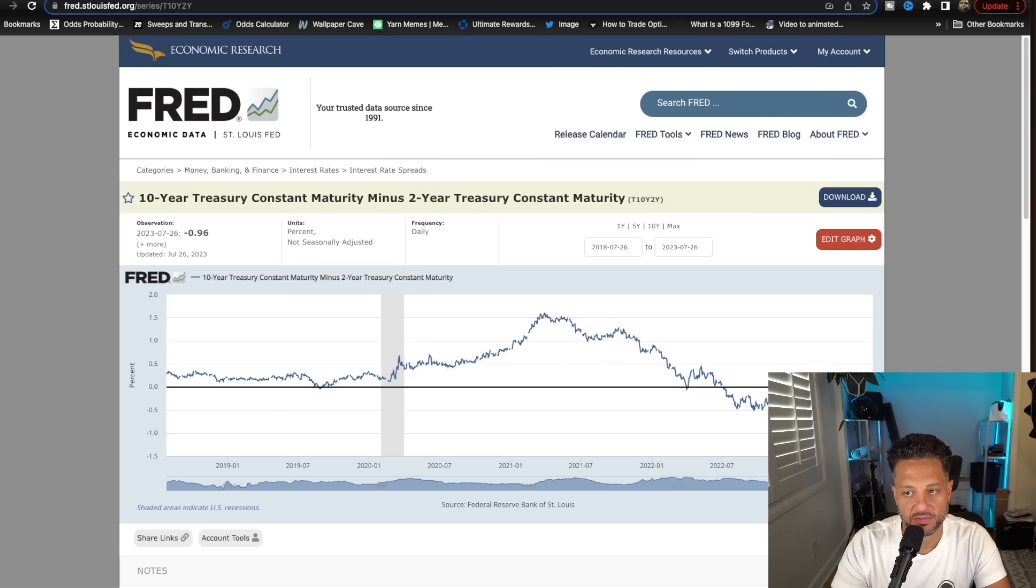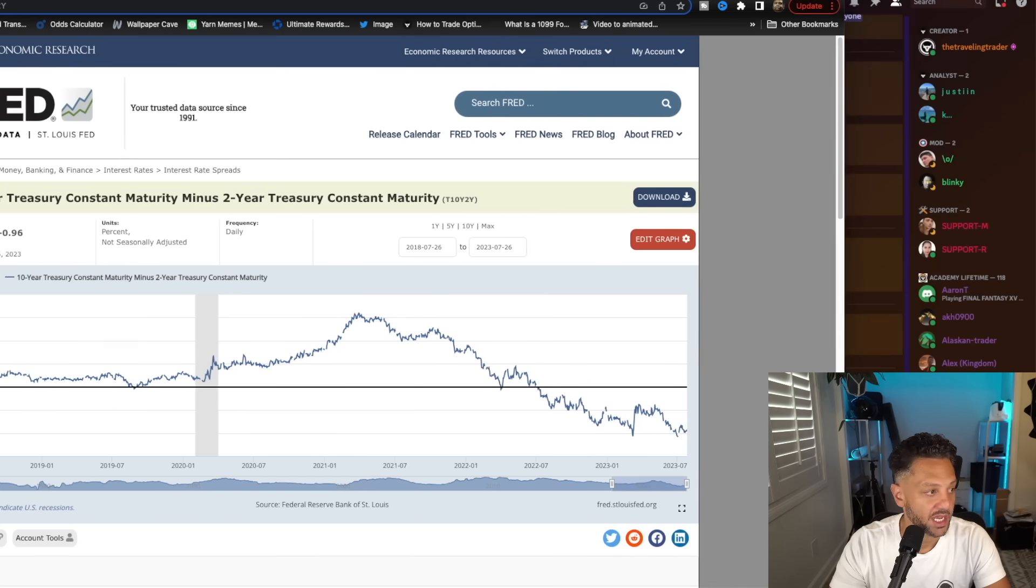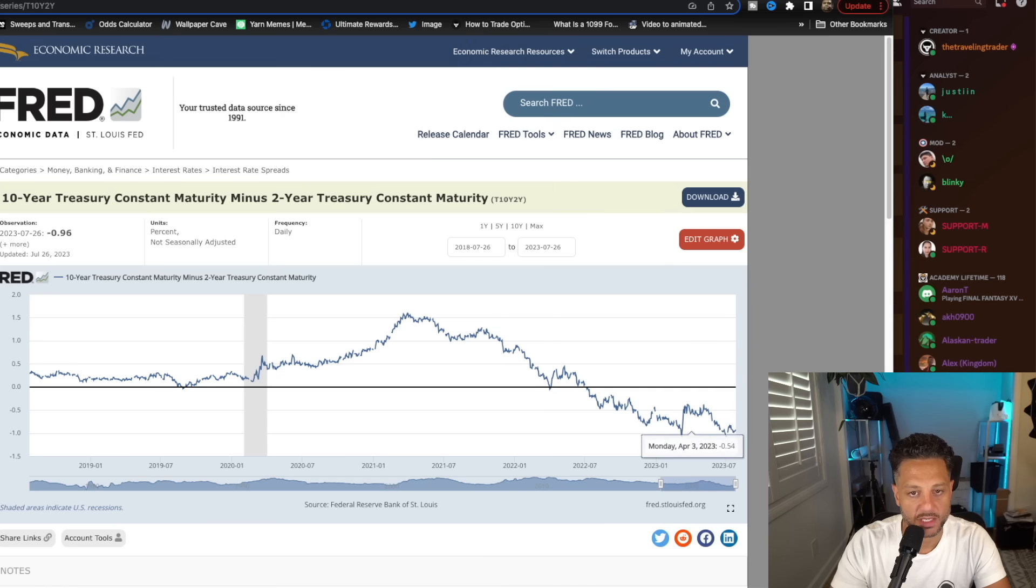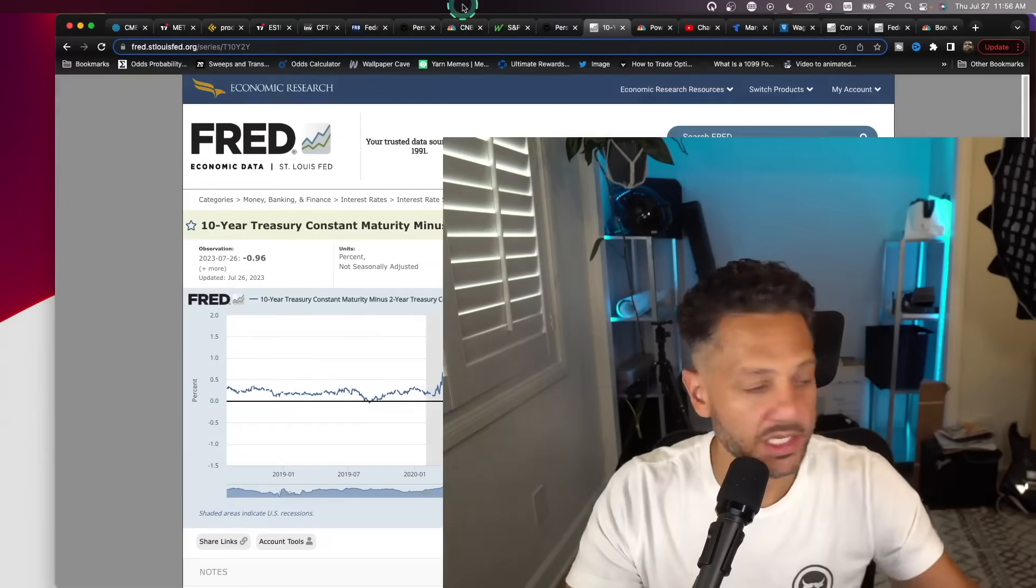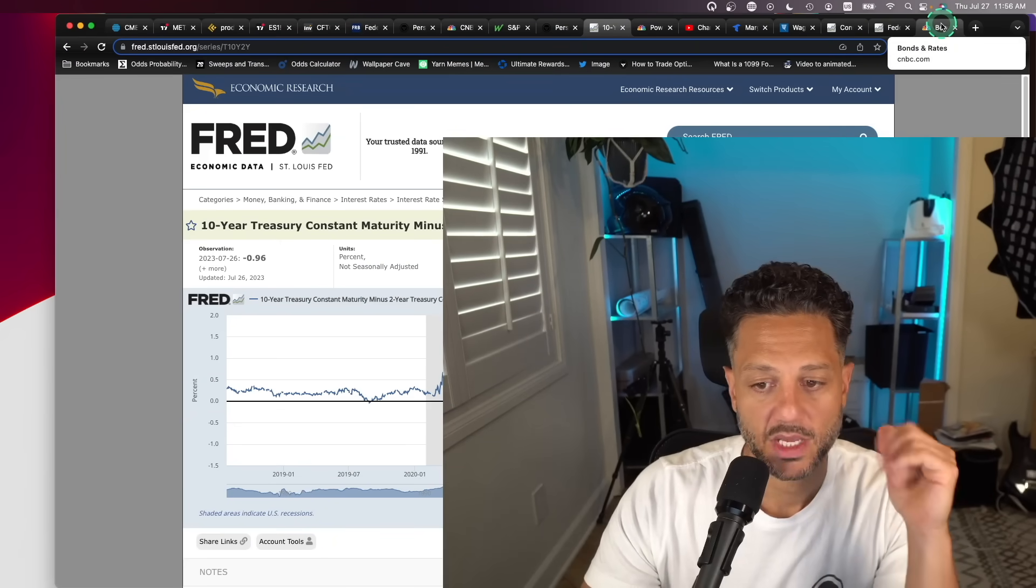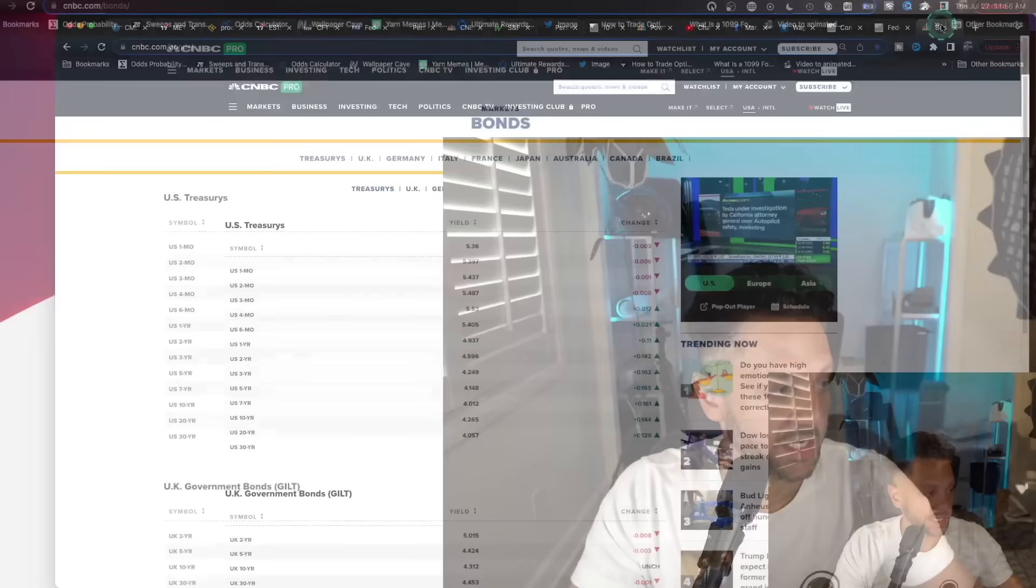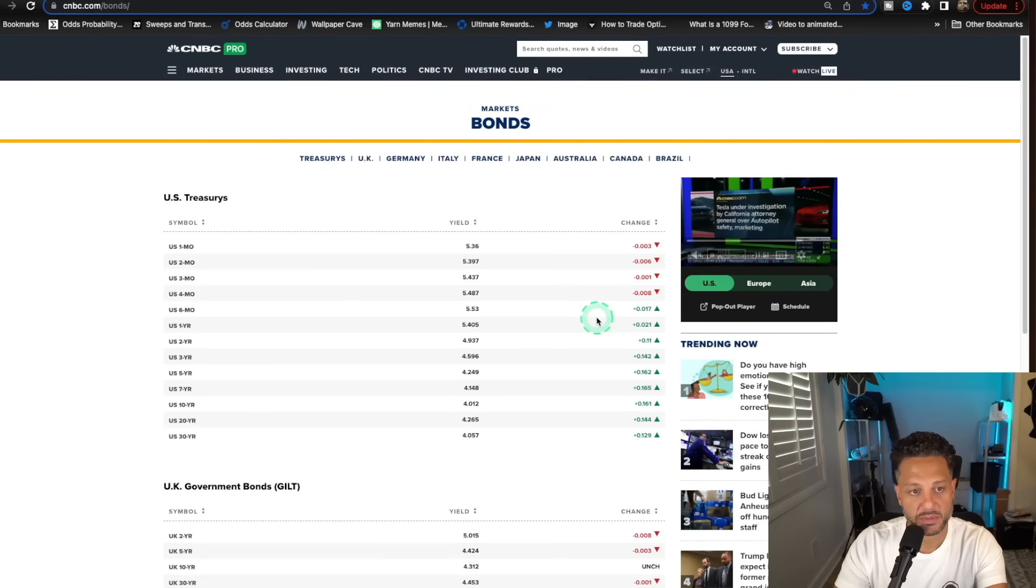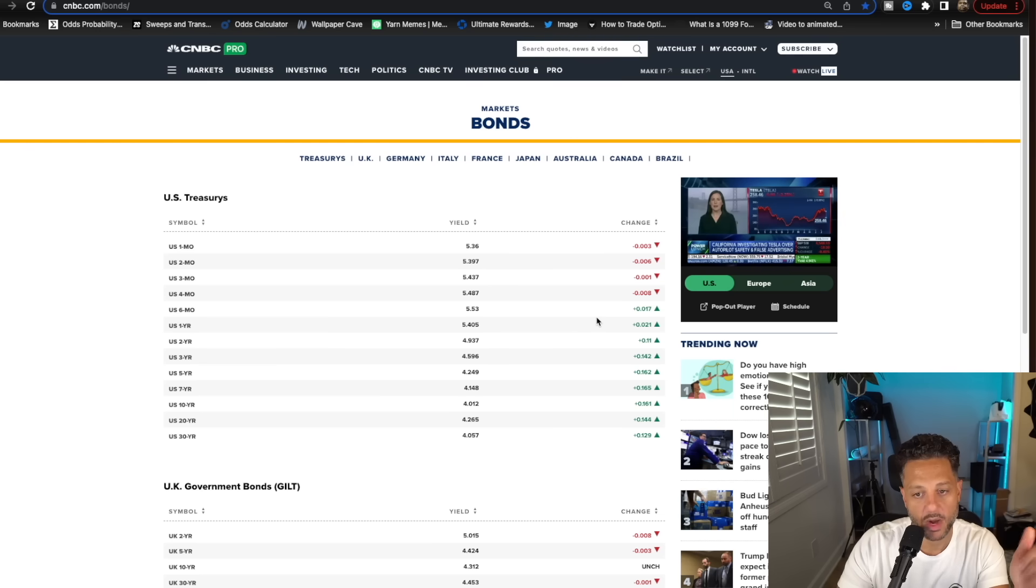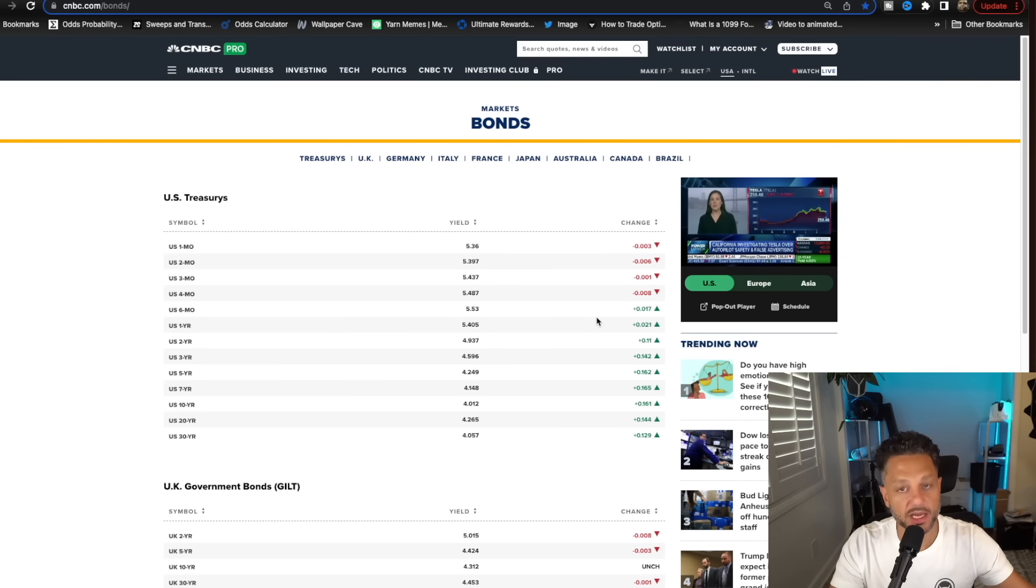Yes, yields are going crazy right now. The difference between the 10-year and the 2-year is at historic levels here, we're getting back to an insane yield curve inversion at almost minus 1 between the 10-year and 2-year. Now, why would the Fed want yields to go up? Think about it. The bond market is just a market like any other. So a lot of inexperienced people think that when the Fed raises rates, then that means that yields automatically go up. Not necessarily.